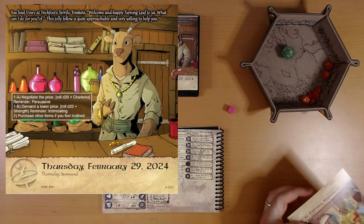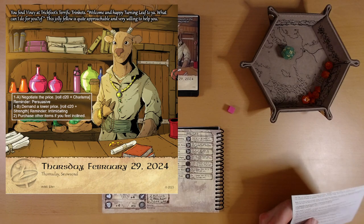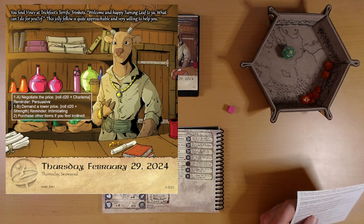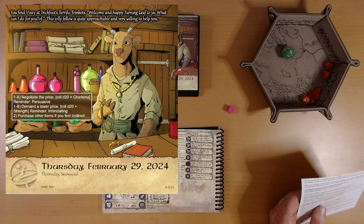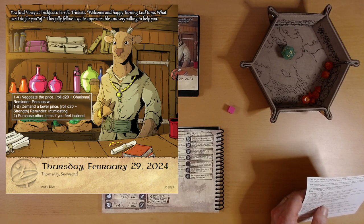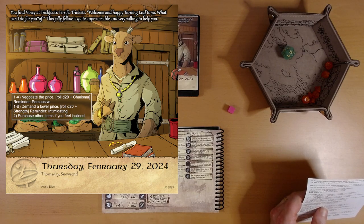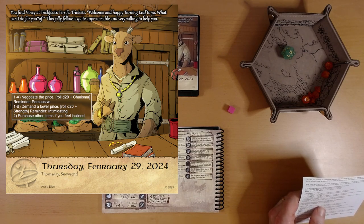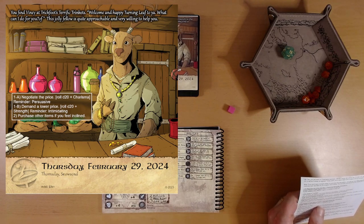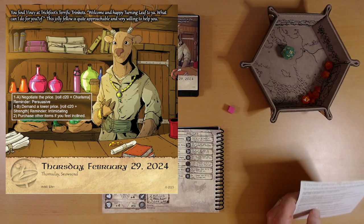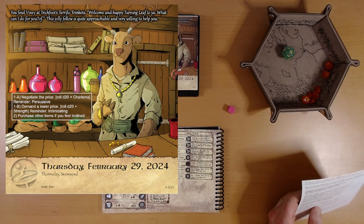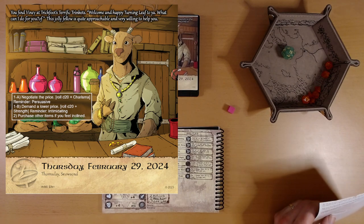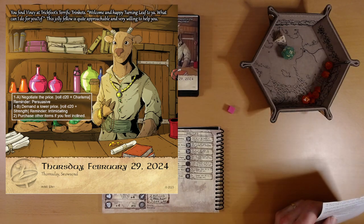You find Viney at Trickfoot's Terrific Trinkets. That's right, we're supposed to track this critter down. Welcome, he says, and happy turning leaf to ya. What can I do for you? This jolly fellow is quite approachable and very willing to help you. And we can pickpocket him. Disco, do your job.